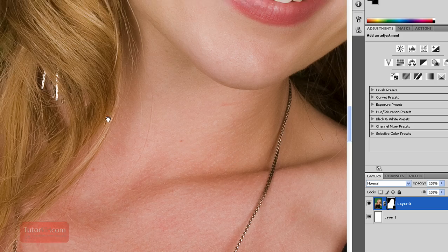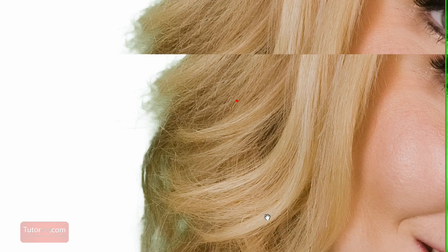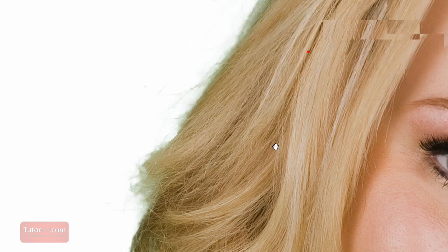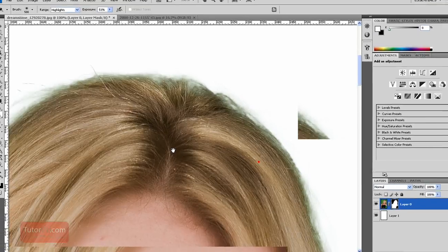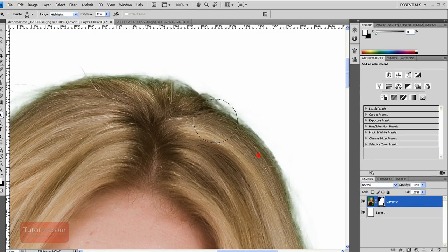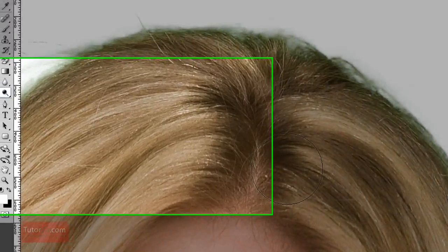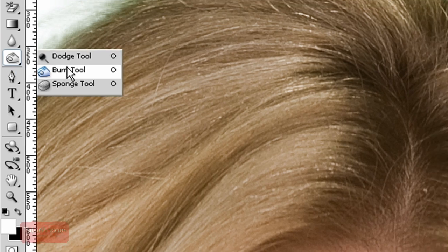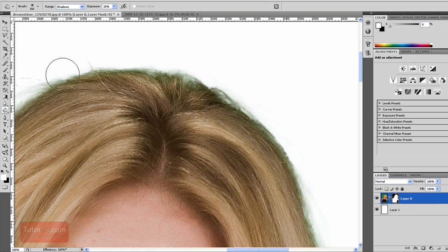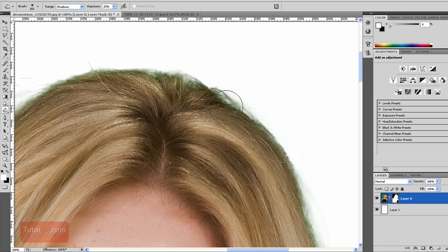And if we zoom in on the edge of the hair here, it looks pretty good, not too much green. If we want to reduce a little bit what is selected we can switch to the burn tool and then burn in on the edge here and that'll take a little bit less.